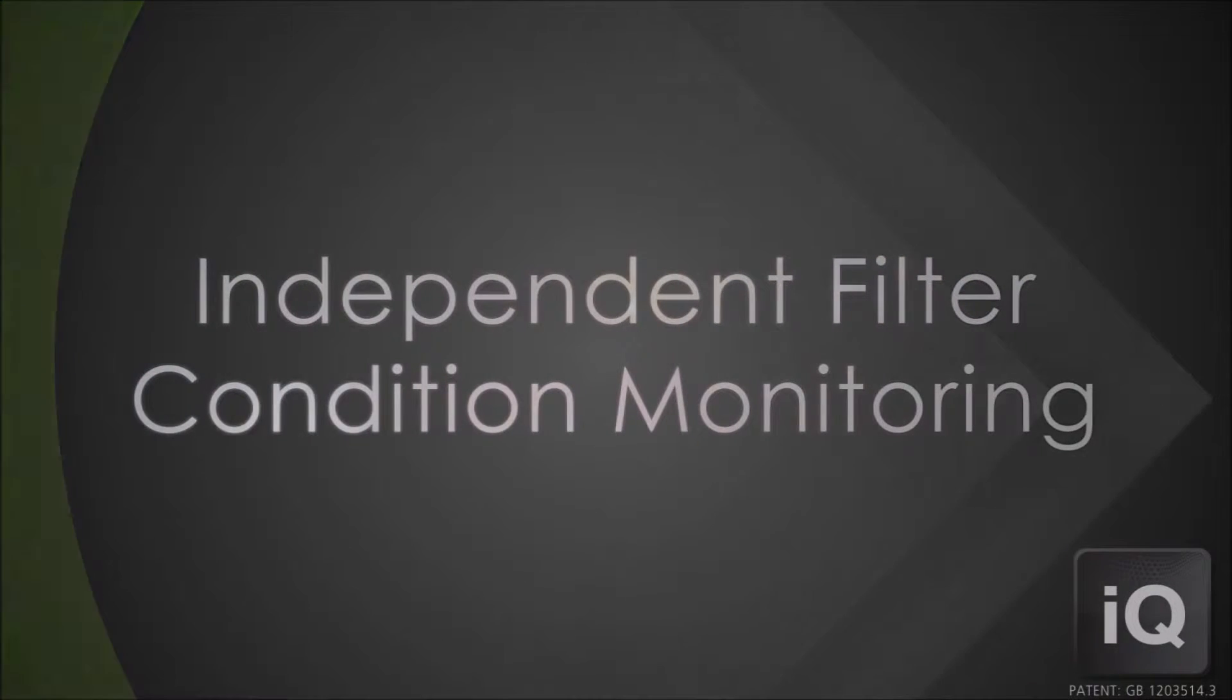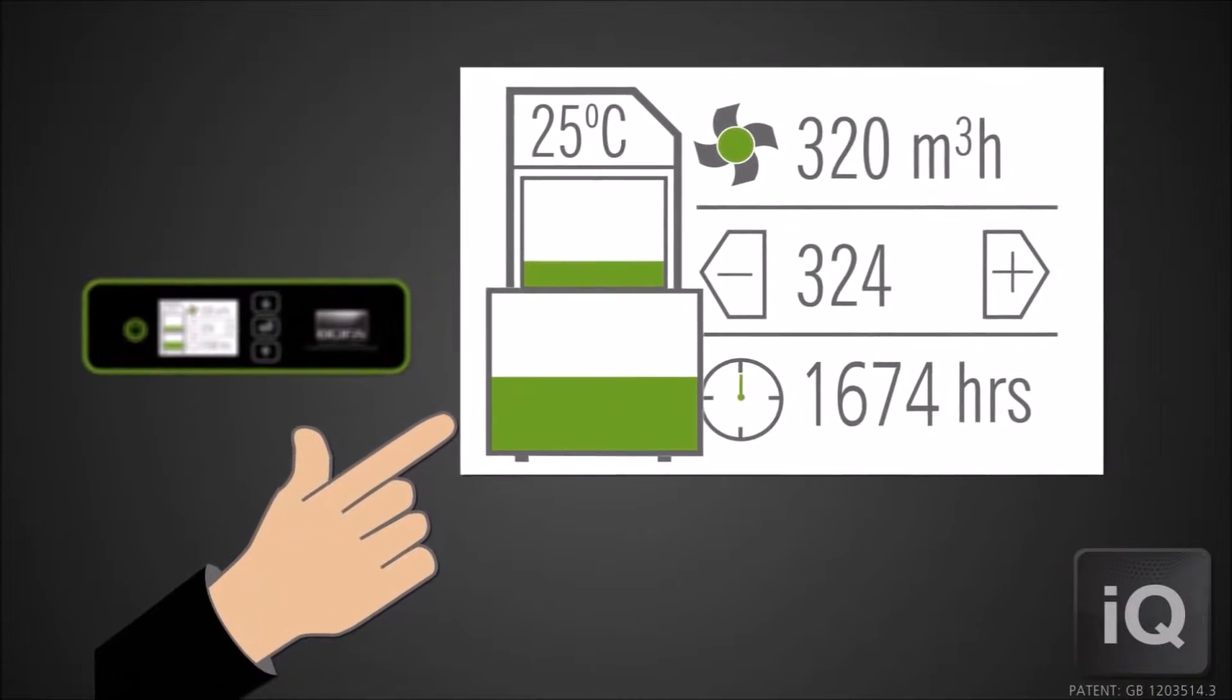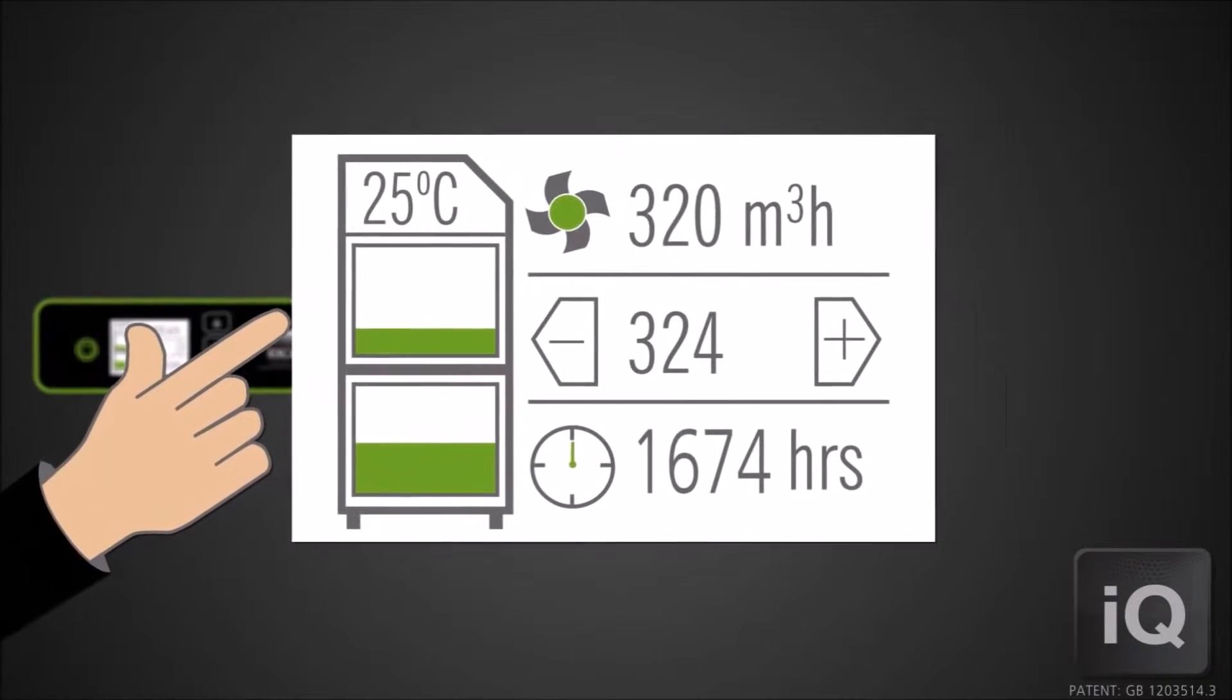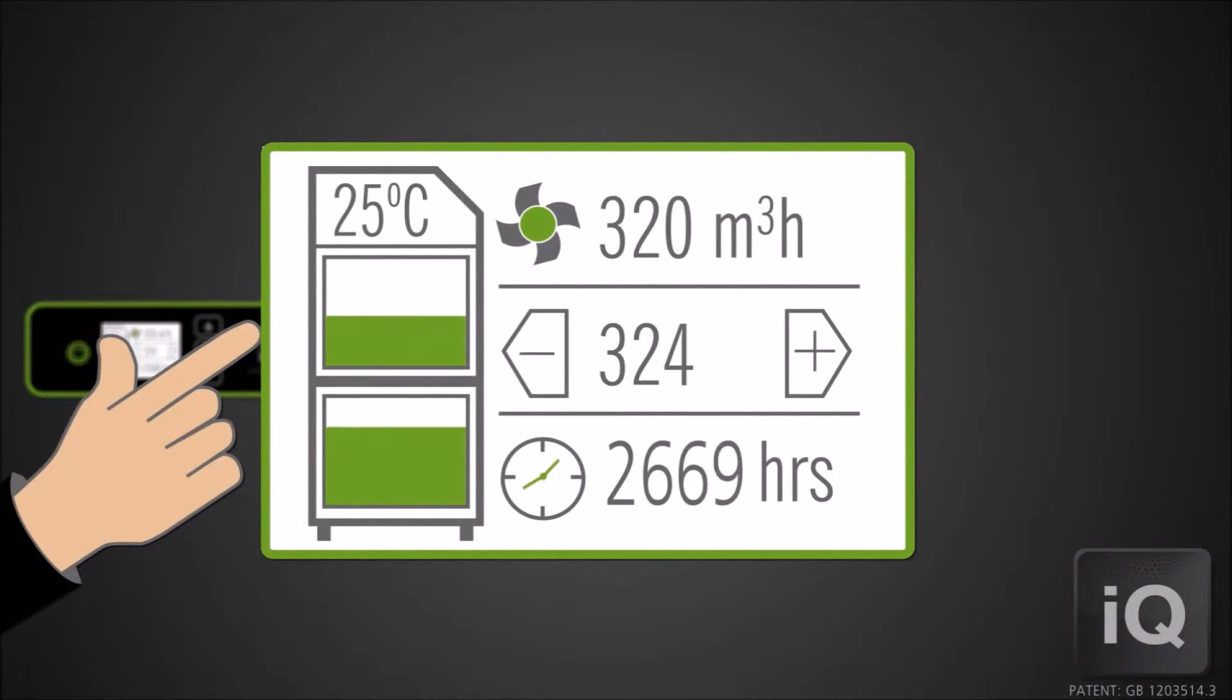Independent pre- and combined filter condition monitoring. On the display, a representative icon of each filter is shown. The icon fills in as the corresponding filter gradually blocks.